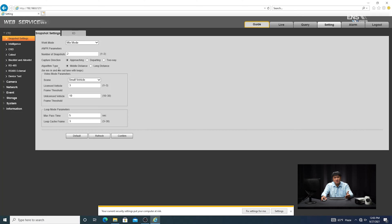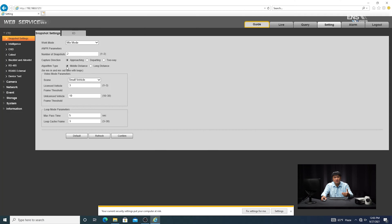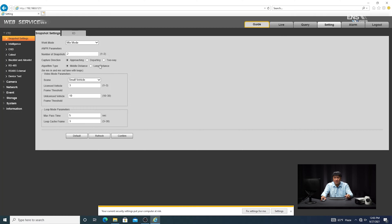And then also algorithm type is another factor. So for example, earlier I mentioned that the detection distance is about 20 to 98 feet. So the shorter the distance, you can select middle distance and the longer the distance, you can select long distance. So just adjust it accordingly.